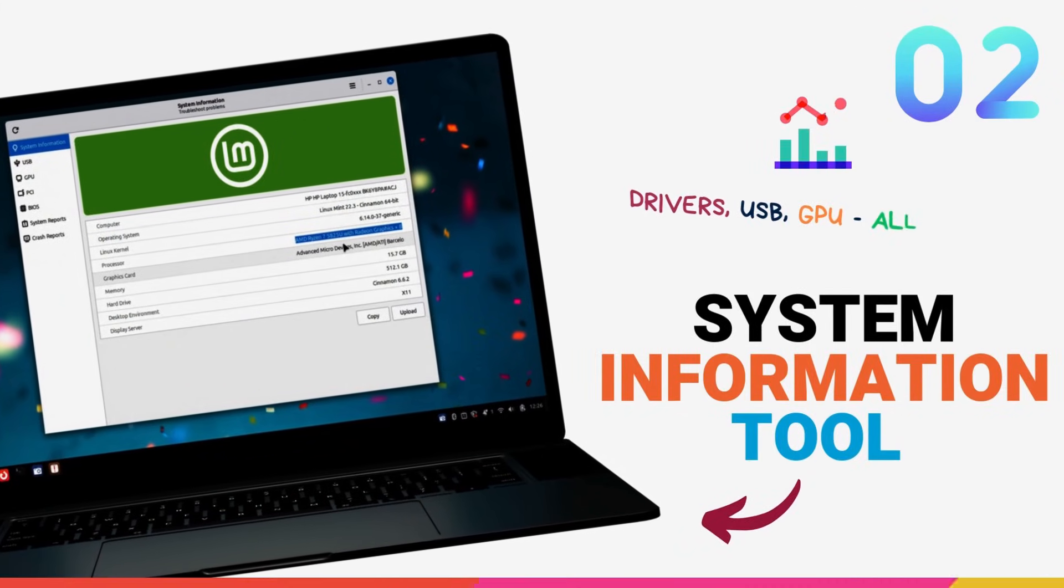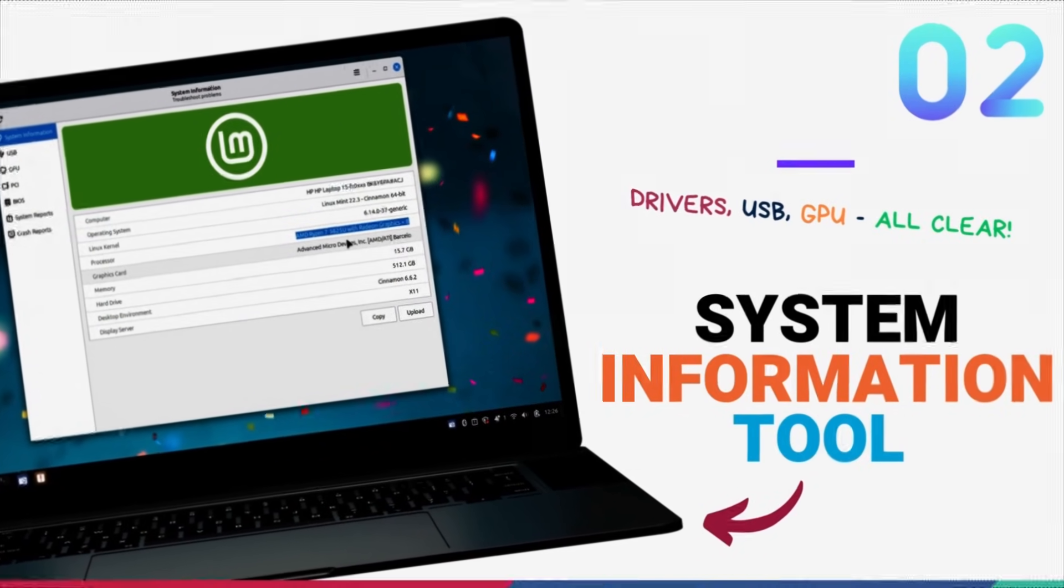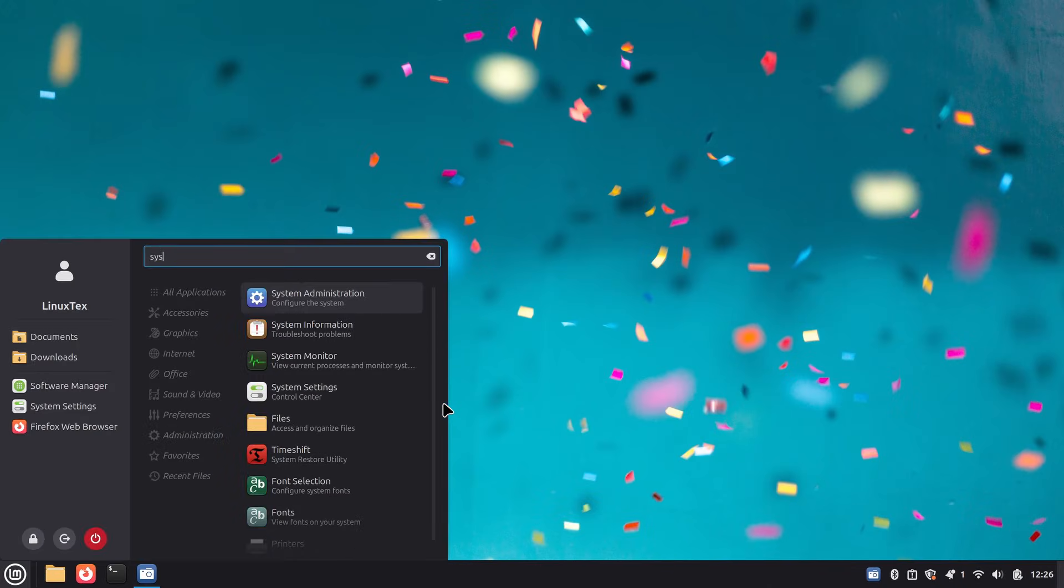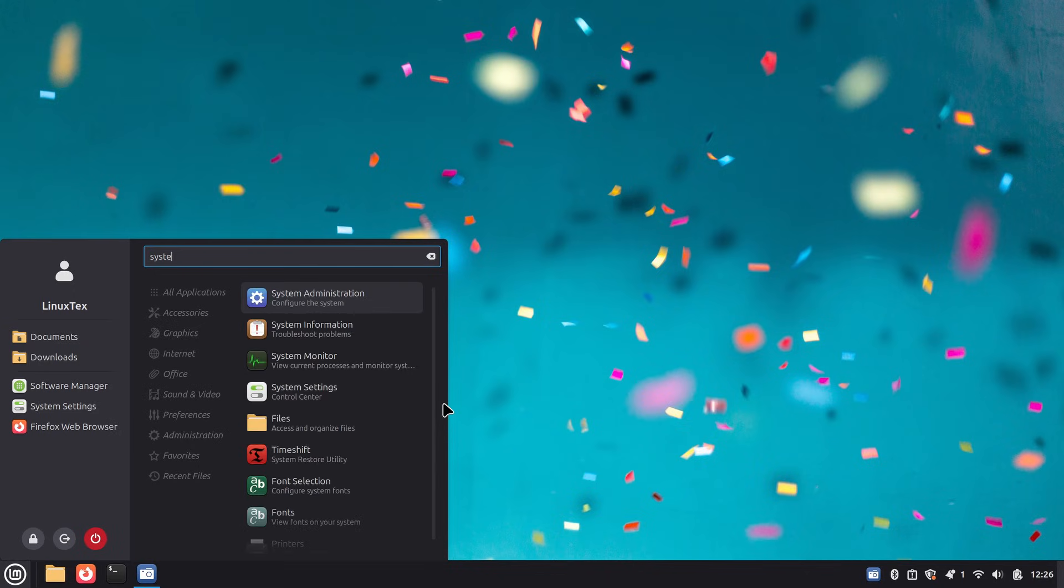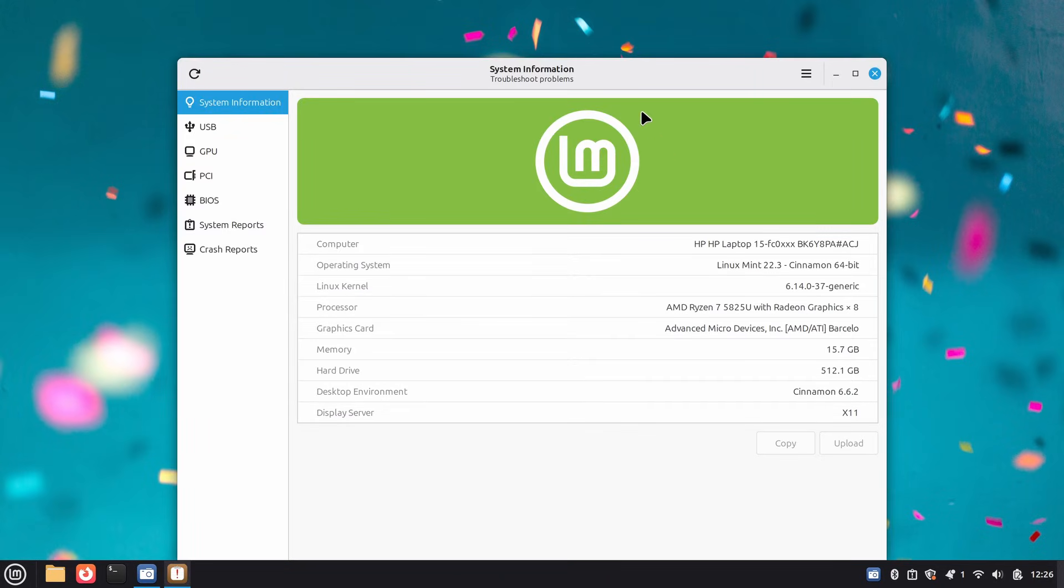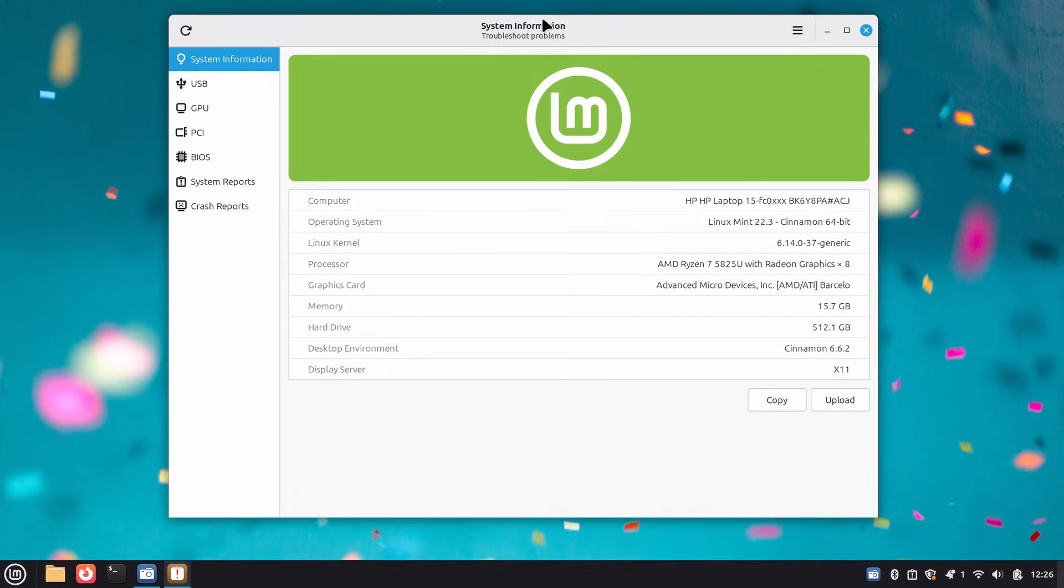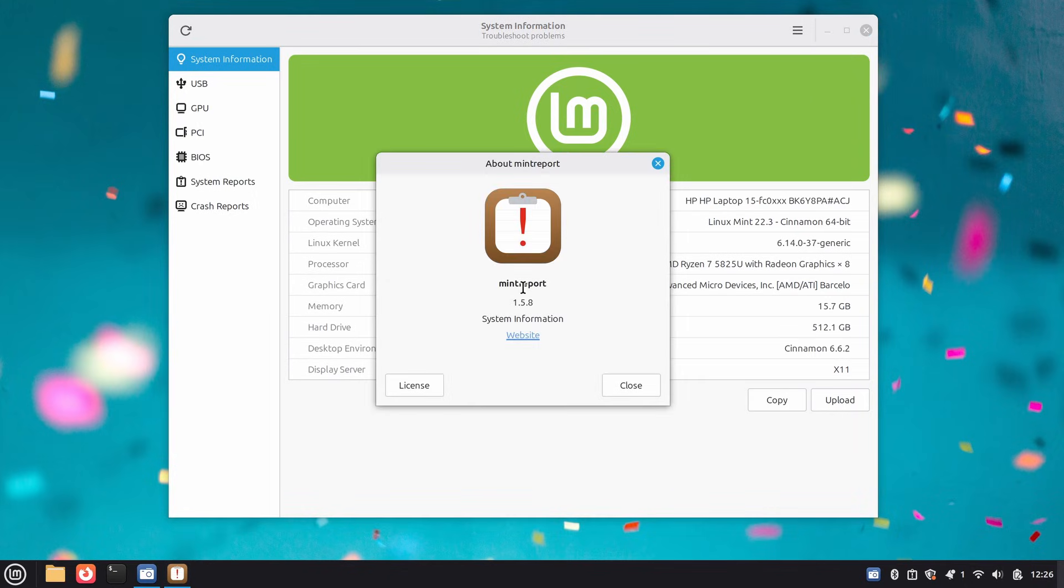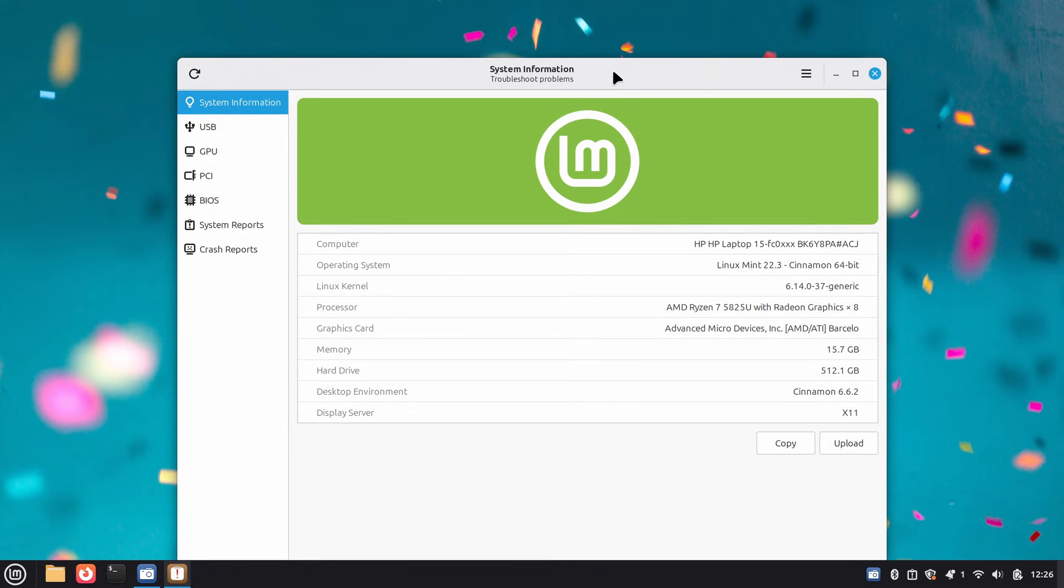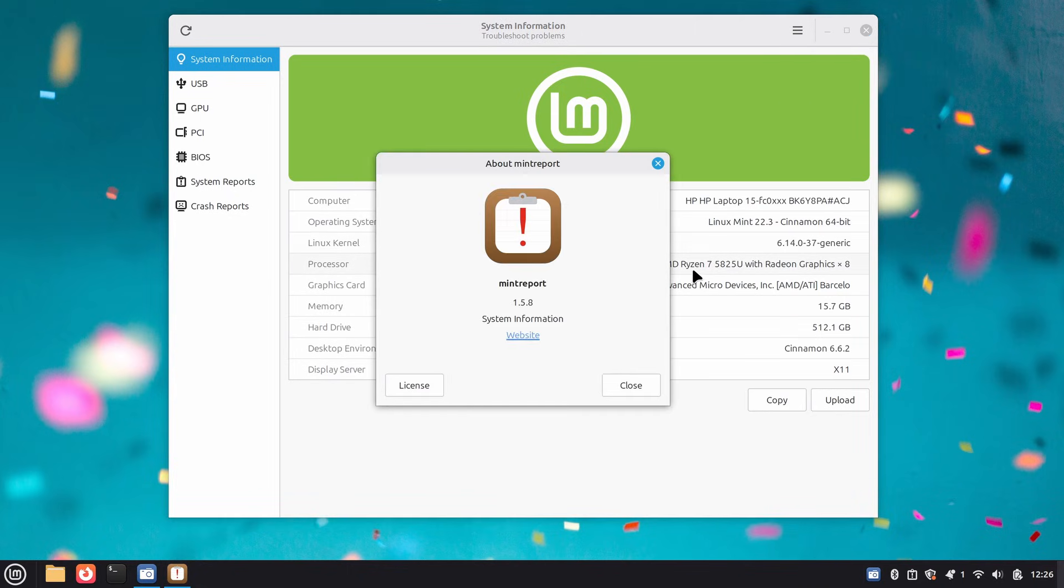Linux Mint 22.3 introduces two new system applications. Starting off with the first one, the system information tool. This is one of my favorite additions in Linux Mint 22.3, because the new system information tool is a game changer for troubleshooting. Traditionally, if you wanted to check your hardware specs, verify which GPU driver you're running, or see if your USB device is connecting at full speed, you'd be juggling multiple terminal commands. LSUSB, LSPCI, checking driver modules and stuff. It was not pretty.